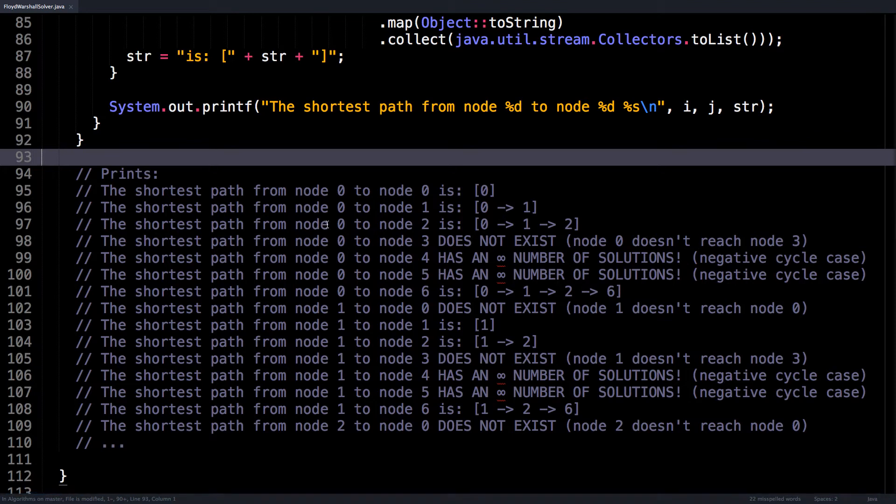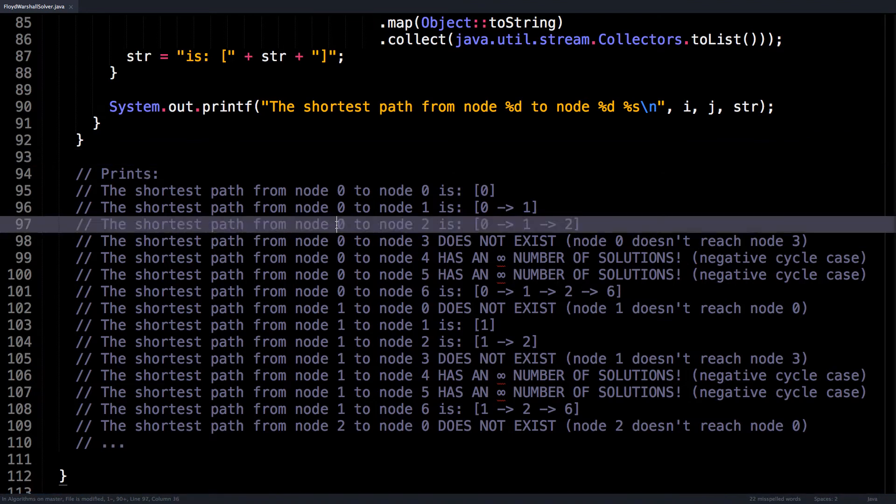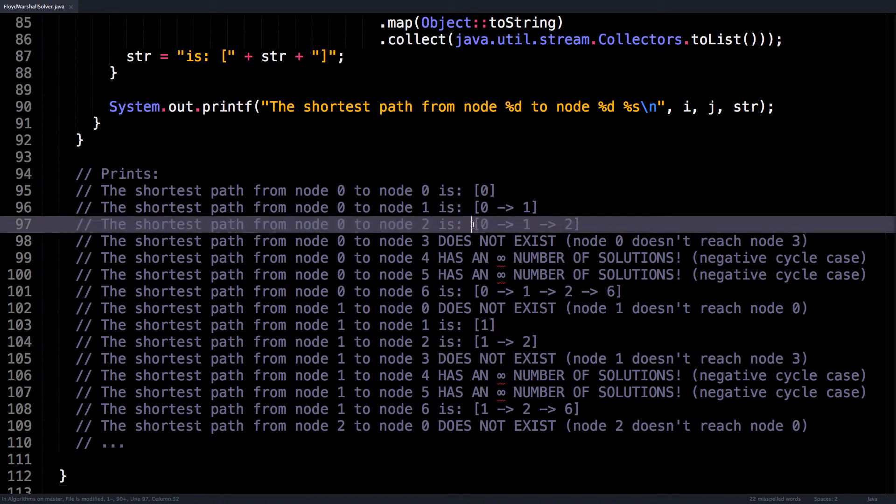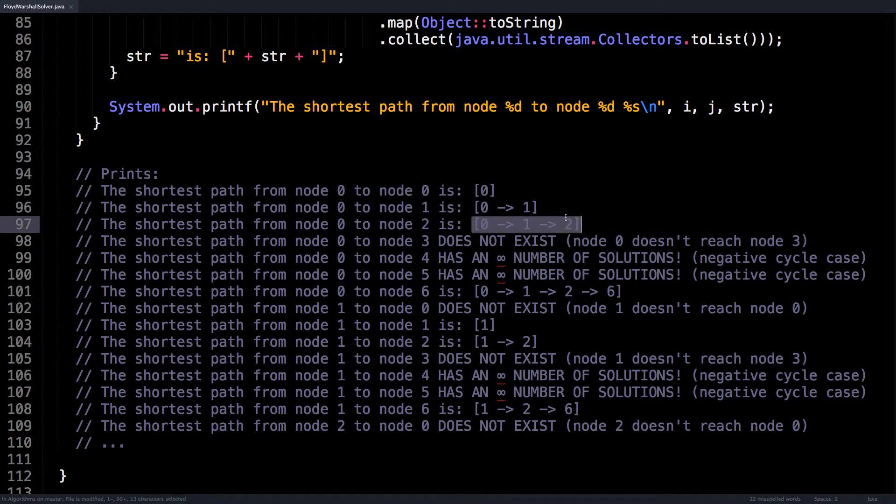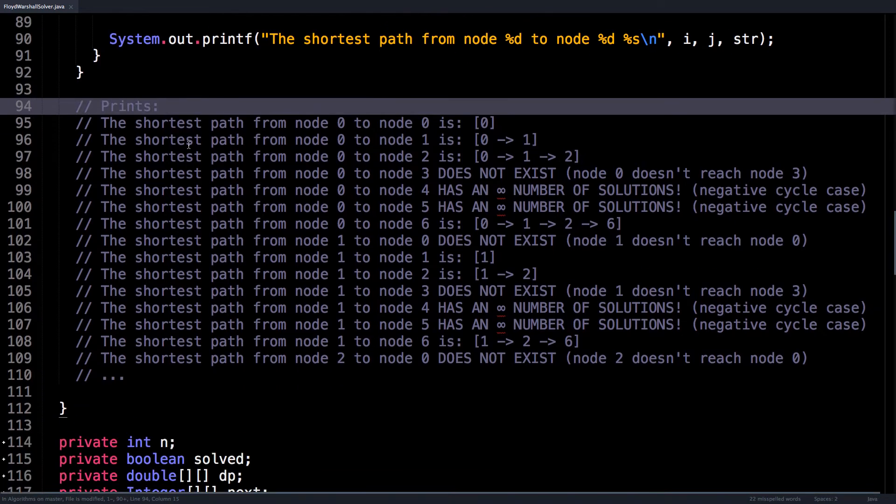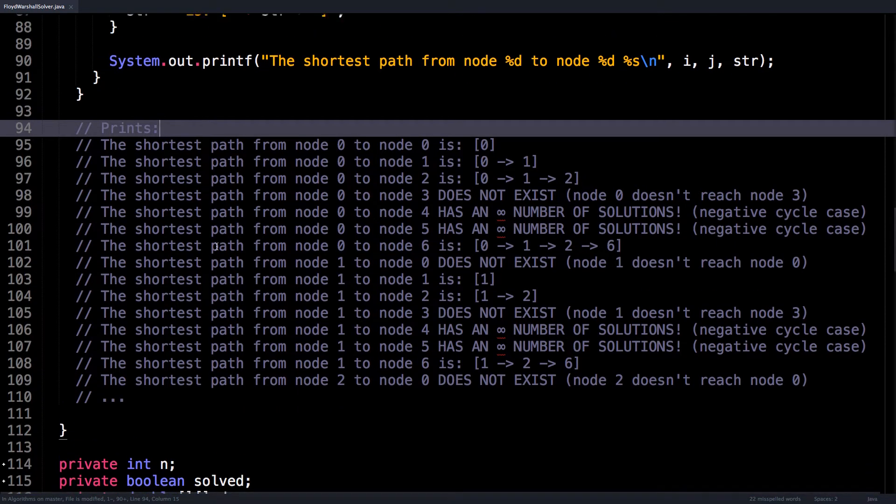So for instance, the shortest path from node zero to node two in our graph goes through nodes zero, one, and two. It just prints all this information for all nodes in our graph, which is really useful.